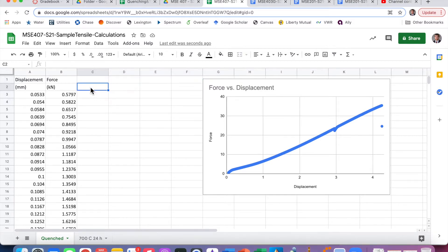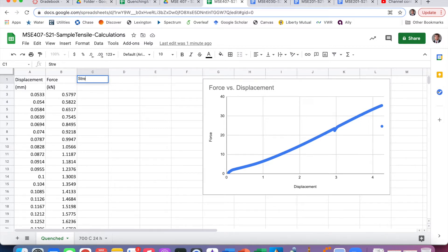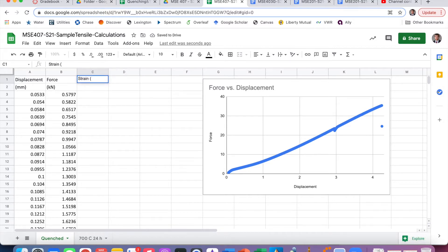We also want to prepare stress-strain plots, and we'll start with that because we need the stress-strain plots for basically every part. I have force-displacement data copied over from the CSV file. I'm going to create the strain first — in units of unitless or millimeters per millimeter — and then stress in units of megapascals.